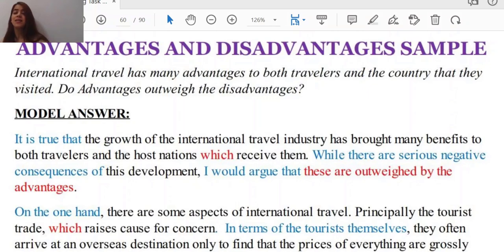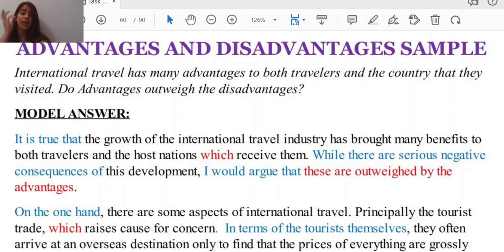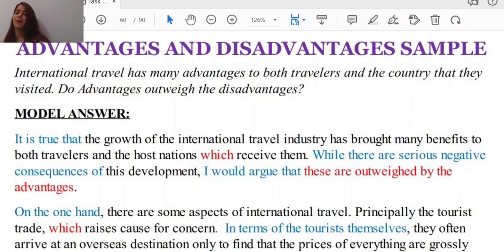As you can see, we are dealing with a thesis-led essay type, because your opinion is asked. You should make a decision whether the advantages outweigh the disadvantages or not. You need your own decision and idea.